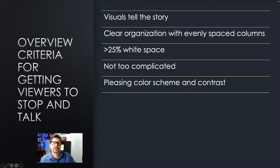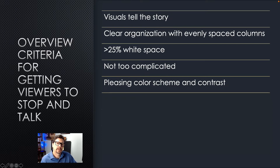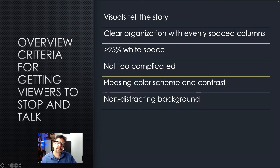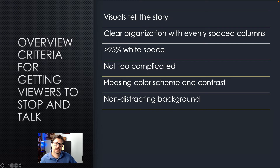I also look for a pleasing color scheme and good contrast. Pleasing doesn't mean it's my favorite color scheme — we all have different likes and dislikes — but it means the colors are not clashing, not hurting my eyes, and the contrast is enough but not too much. I'm also looking for a non-distracting background. I want to be able to see the figures and tables clearly and distinctly from the background. If the poster author has chosen a background that interferes with my viewing of the figures or tables, I'm probably not going to stop.